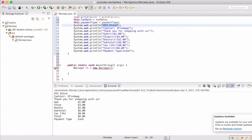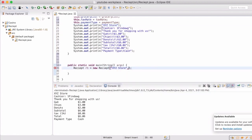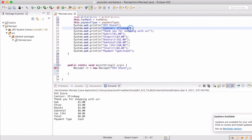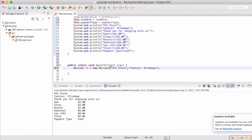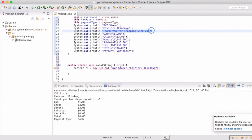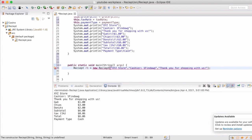So we're now going to insert all of that data into the place that we're going to create the instance of it. So that first parameter was the store name. So we're going to do that there. The second one was the cashier. Third was the greeting.